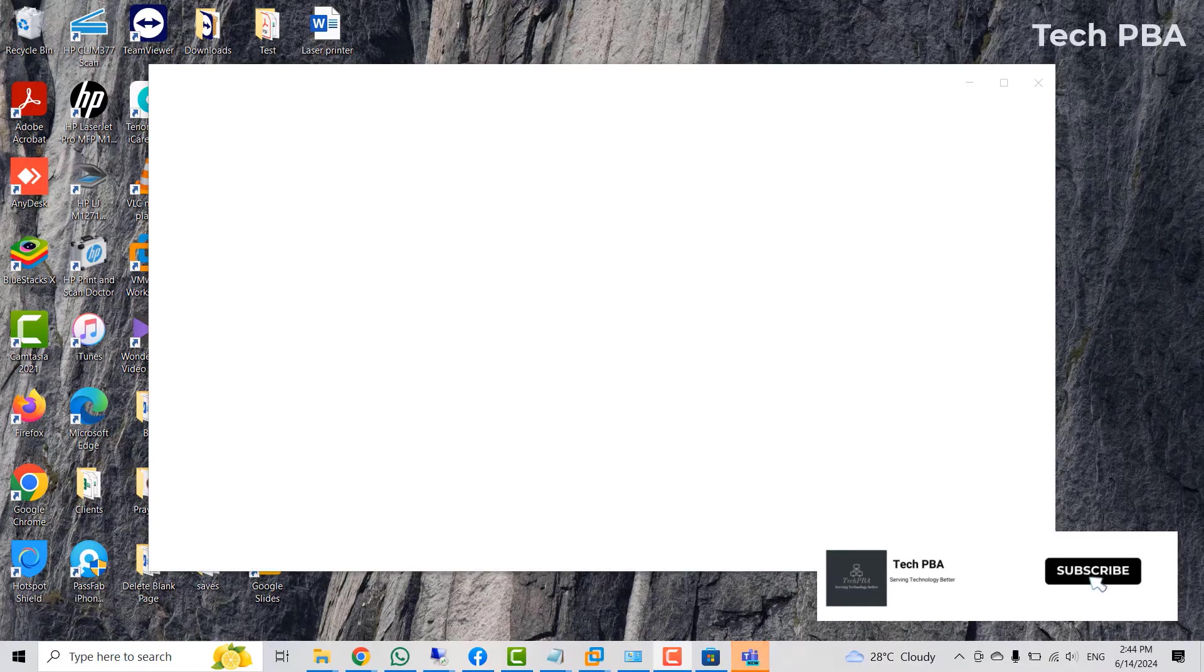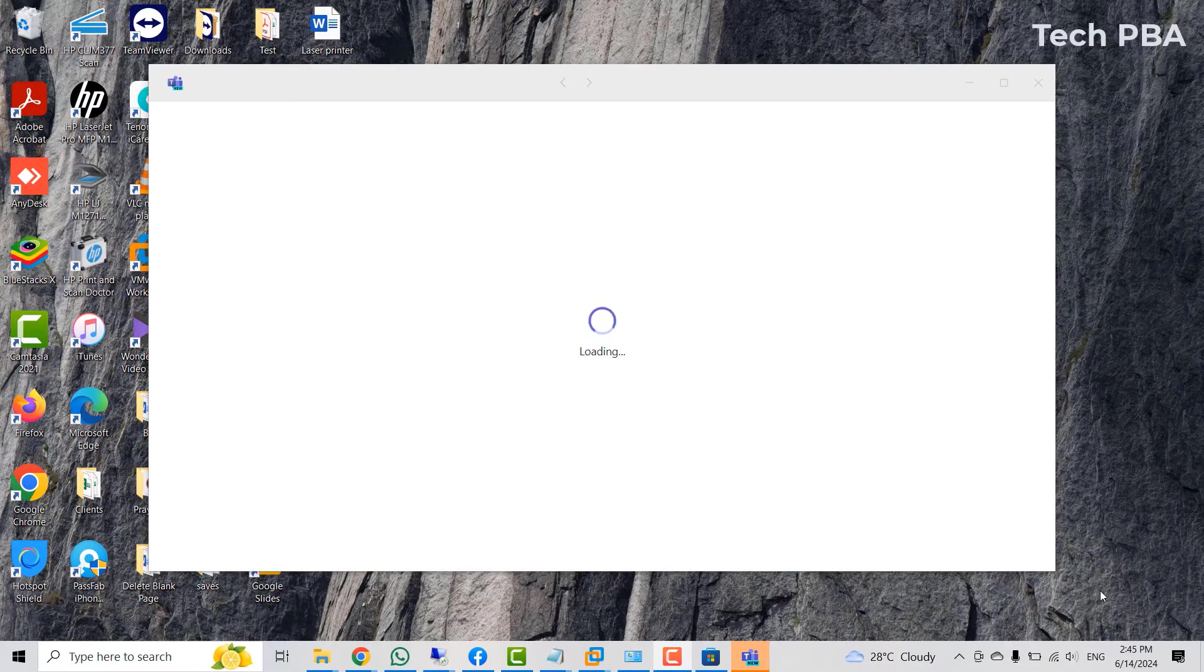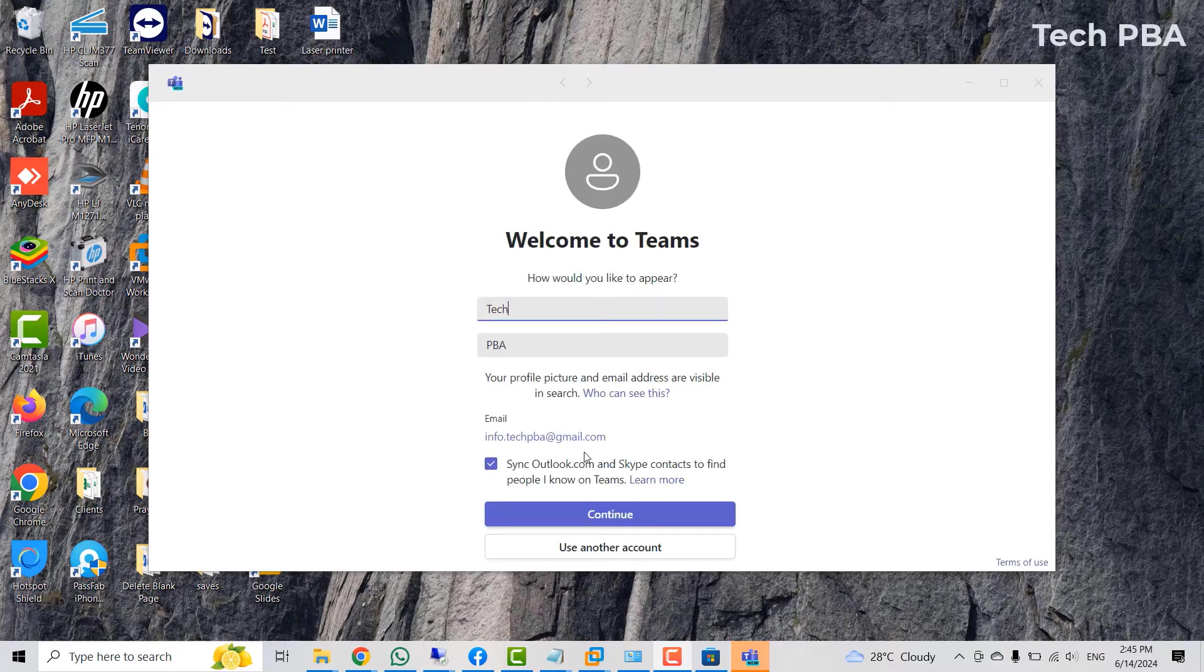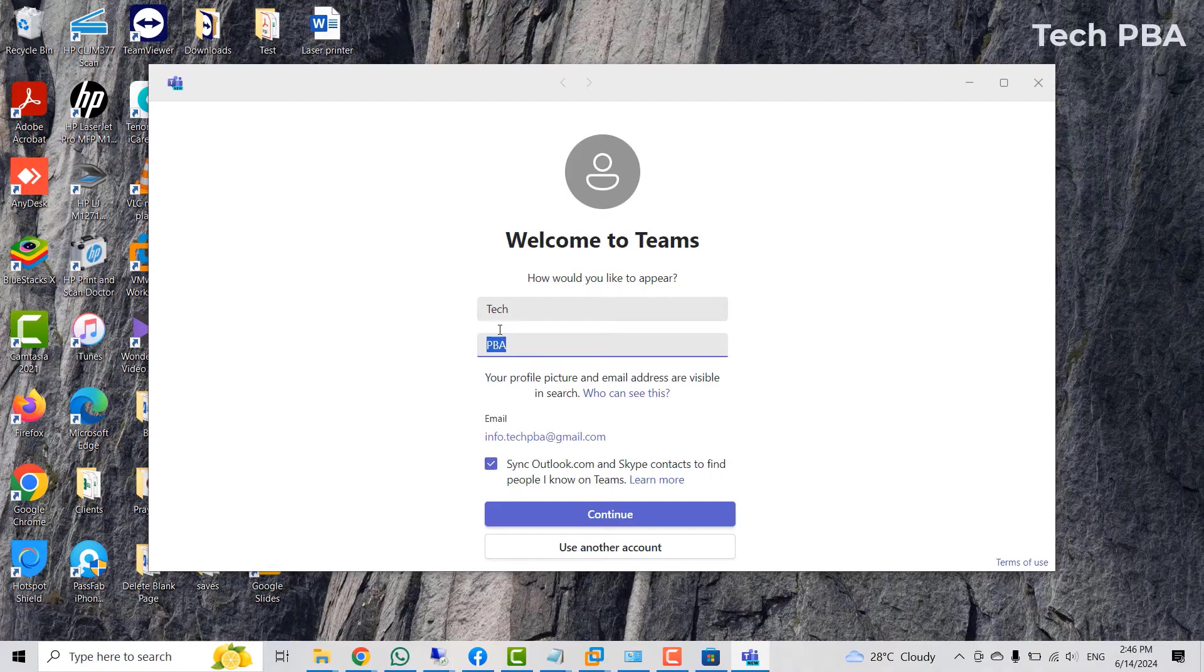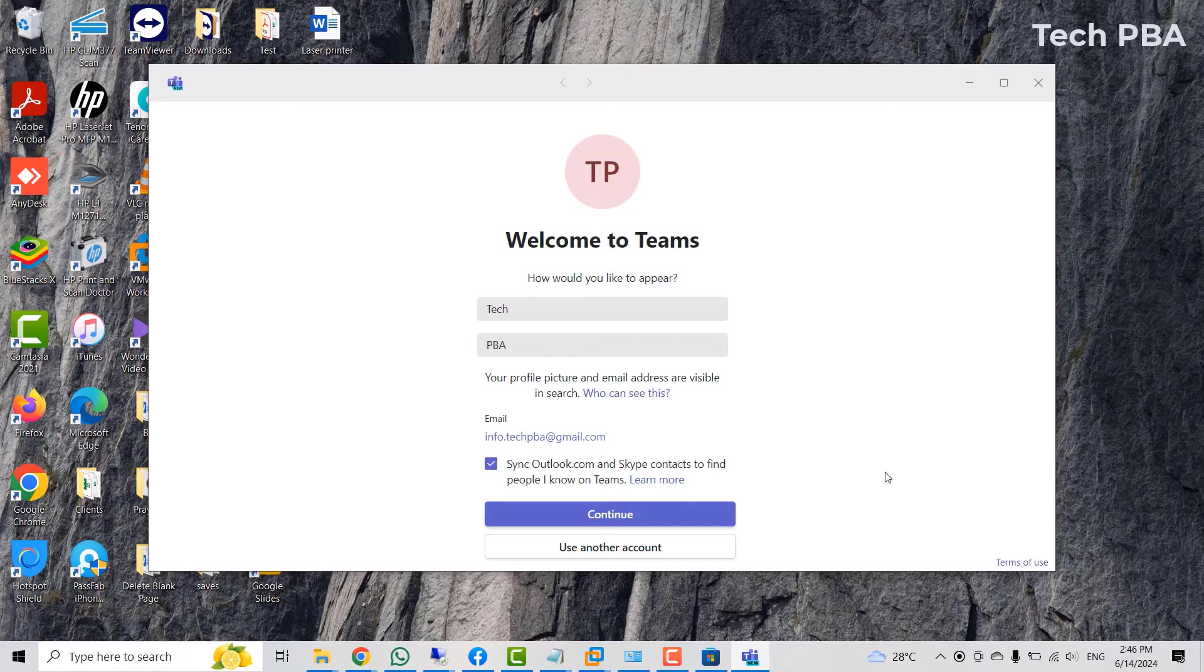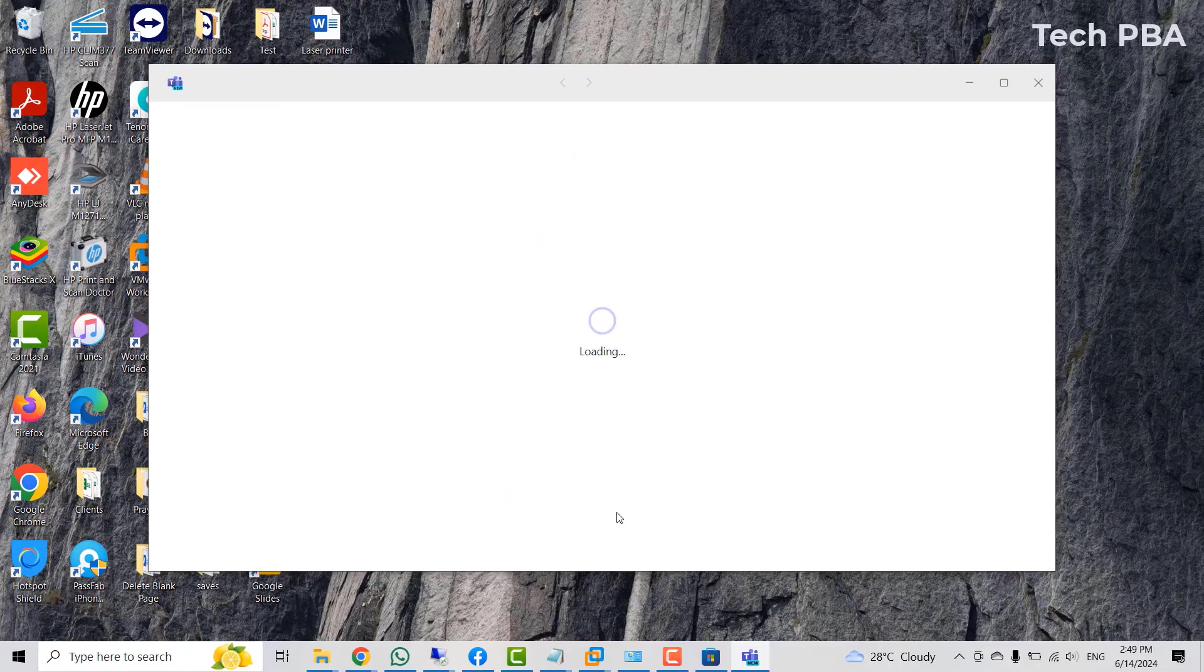Once the installation is done, you will be presented with the new Teams window. You would need to sign in with your Microsoft account. You would need to enter your first name, your last name and then your email address. This one saw that I had already signed in with the Microsoft account, so I picked that Microsoft account. But in your case, you will be presented with the sign-in page for you to sign in with your Microsoft account.